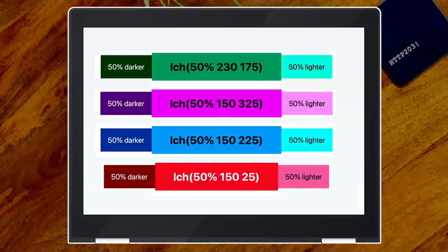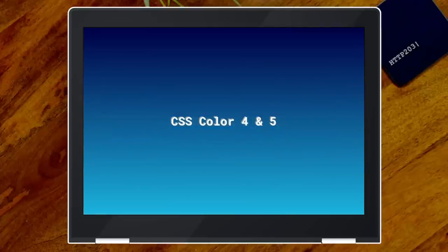So this was a speedrun of what's in CSS Color 4 and 5. Most of it is in Safari, coming to Chrome hopefully in Q1 2022. Looking forward to it.